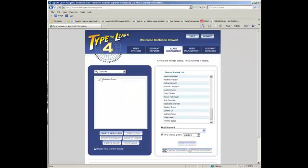So now, that is how you open up the website, set up a student, set up your class, and add a student to your classroom.